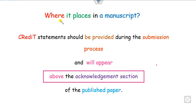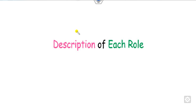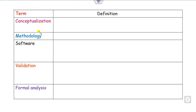Regarding placement in your manuscript: make sure that you write your CRediT statement above the acknowledgement section in your research paper. Once you are writing the acknowledgement section, the CRediT author statement will appear above it. Now we will see the description of each of the 14 roles — what is the meaning of conceptualization, methodology, and so on.